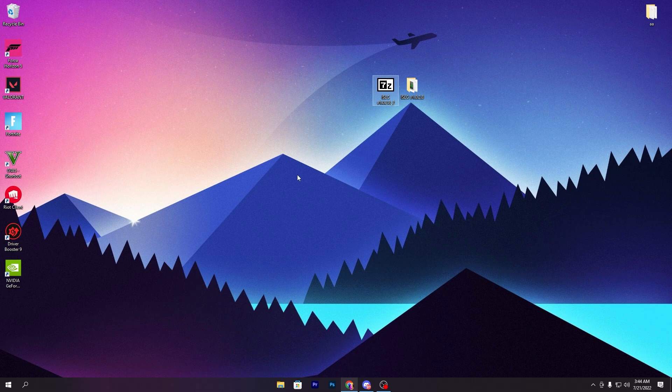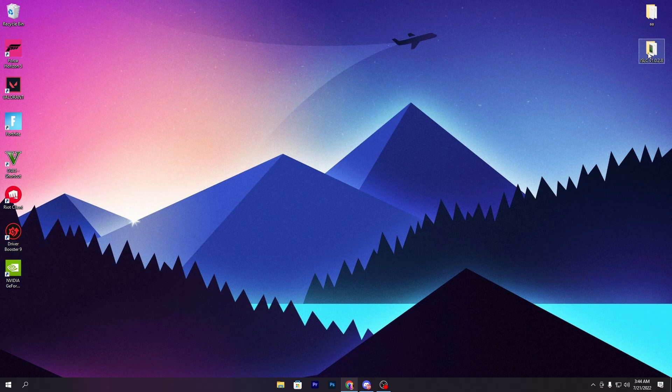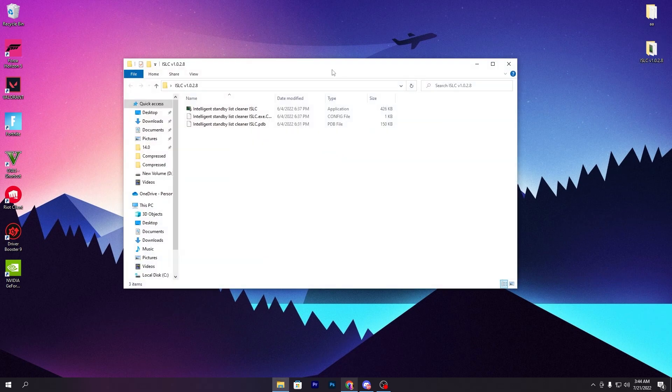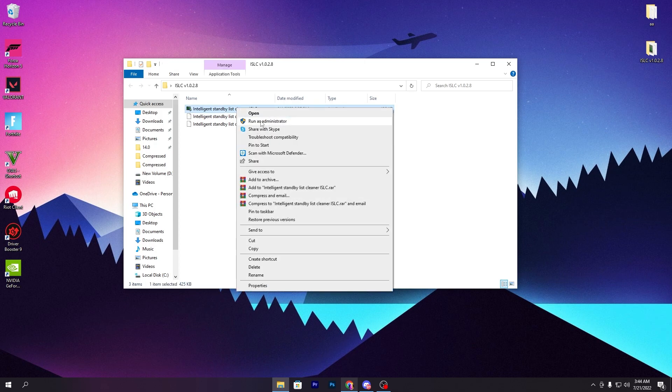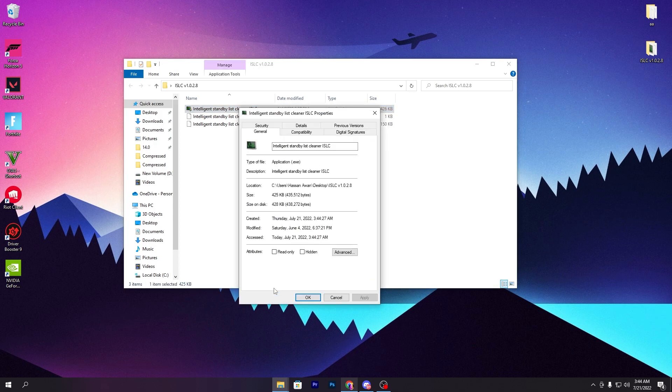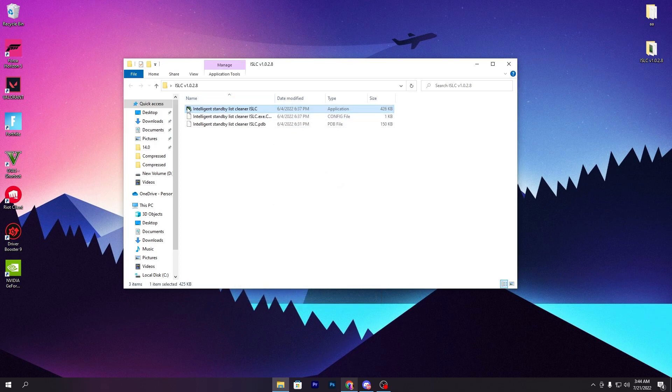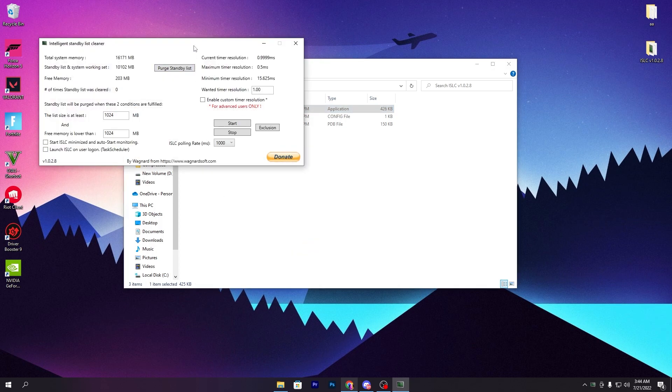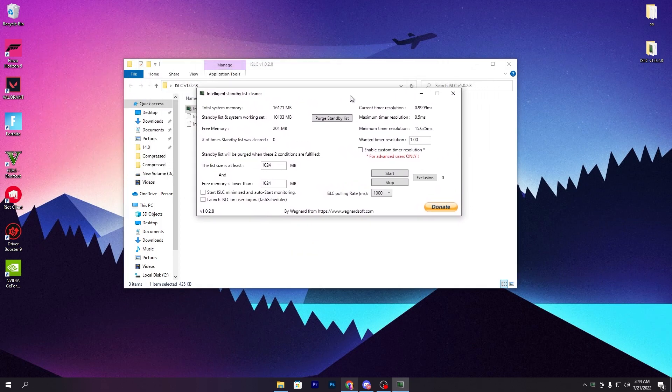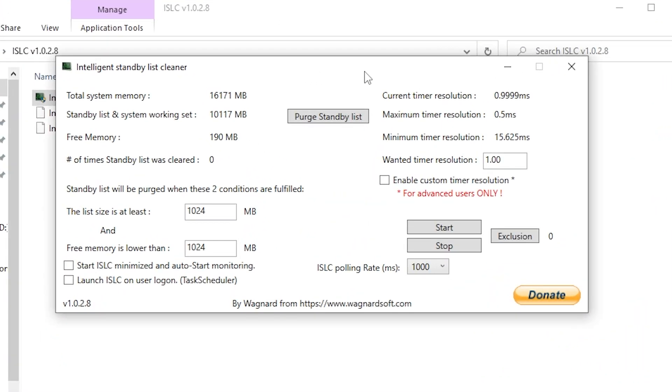You can delete the zip file or keep it. Open the folder and you'll find the Intelligent Standby List Cleaner. Make sure to run this always as administrator—by default it's already set as administrator. Double-click, click Yes, and you'll get this interface.